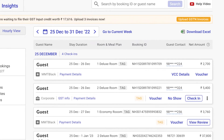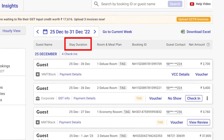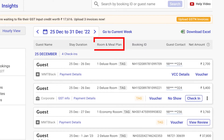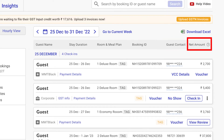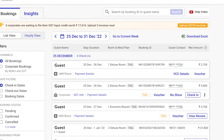You can now view guest names, stay duration, room and meal plans, booking IDs, guest contact information, and net amounts excluding GST at a glance.